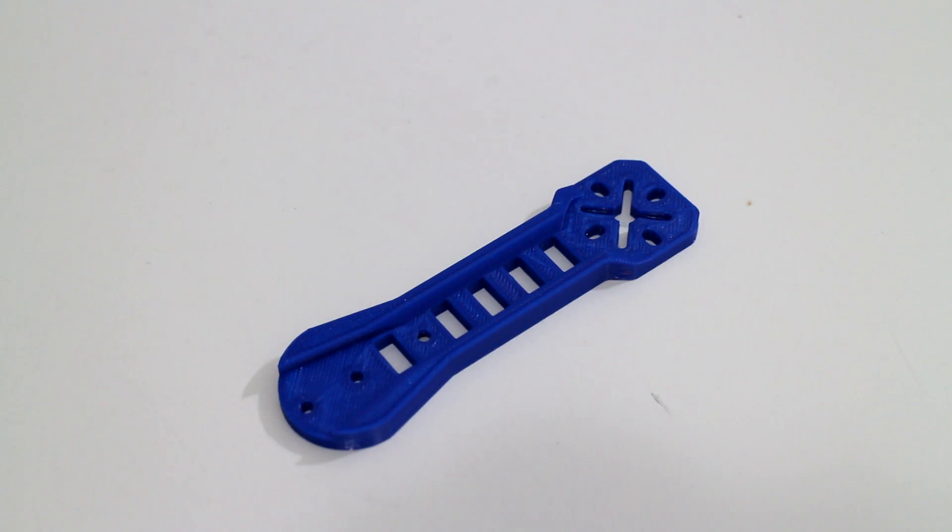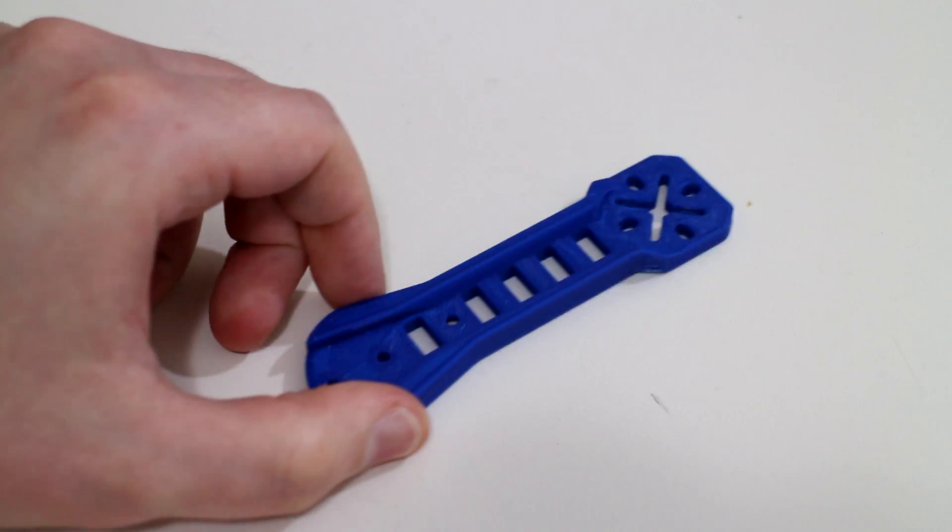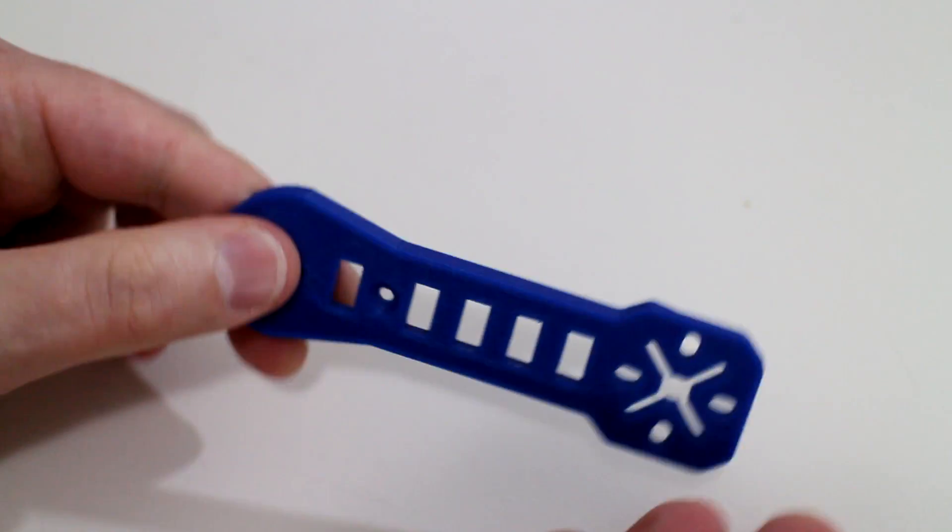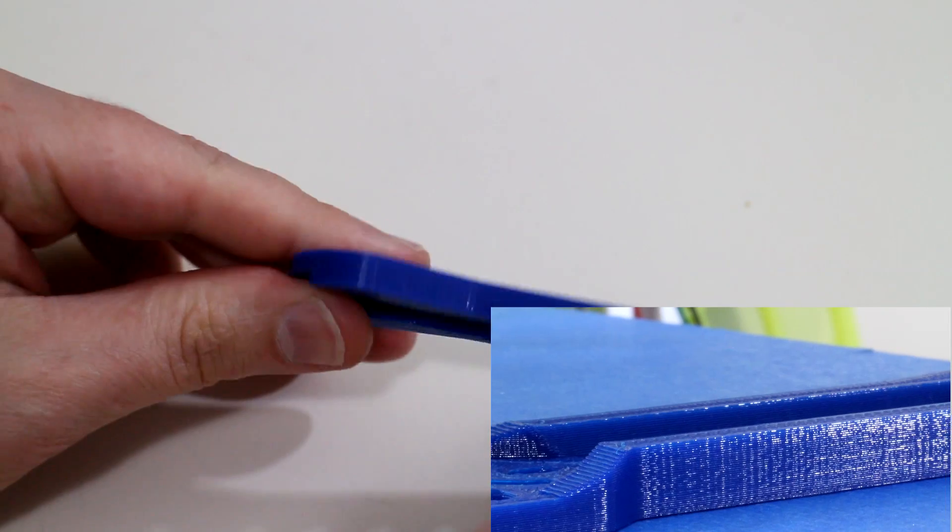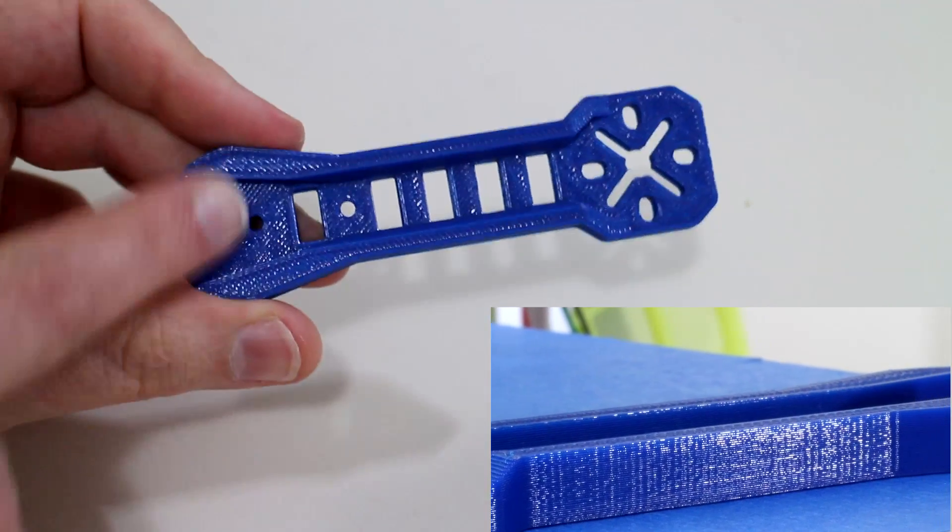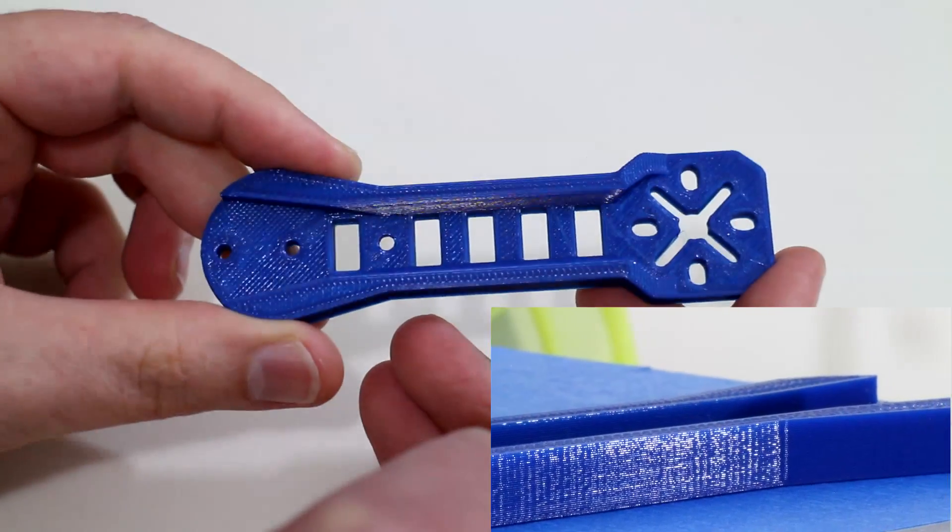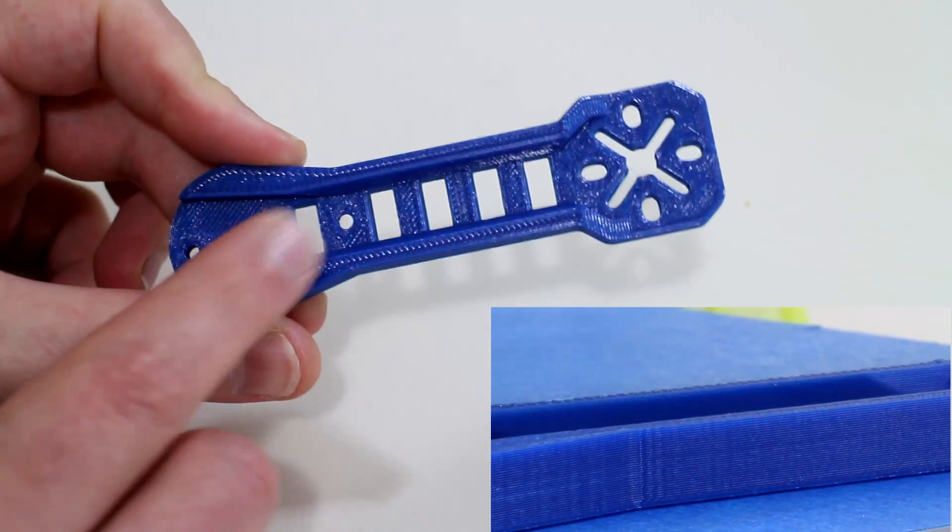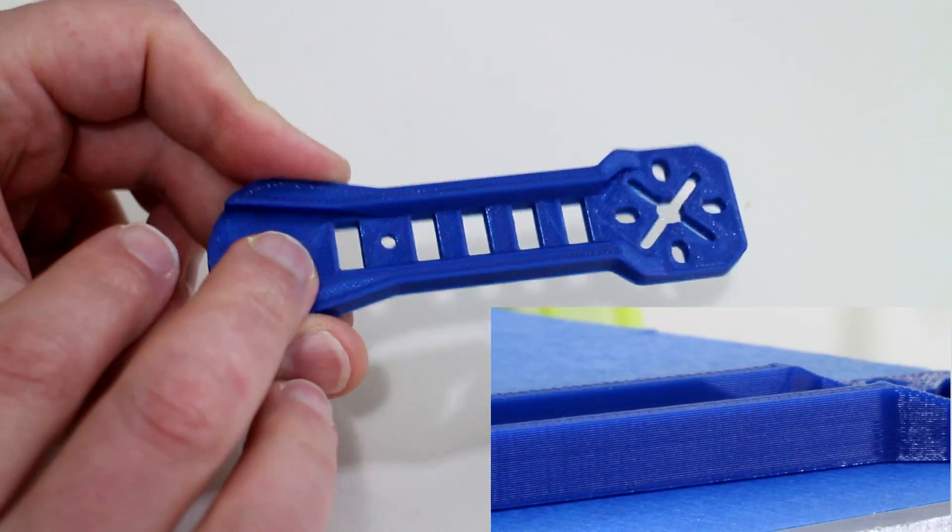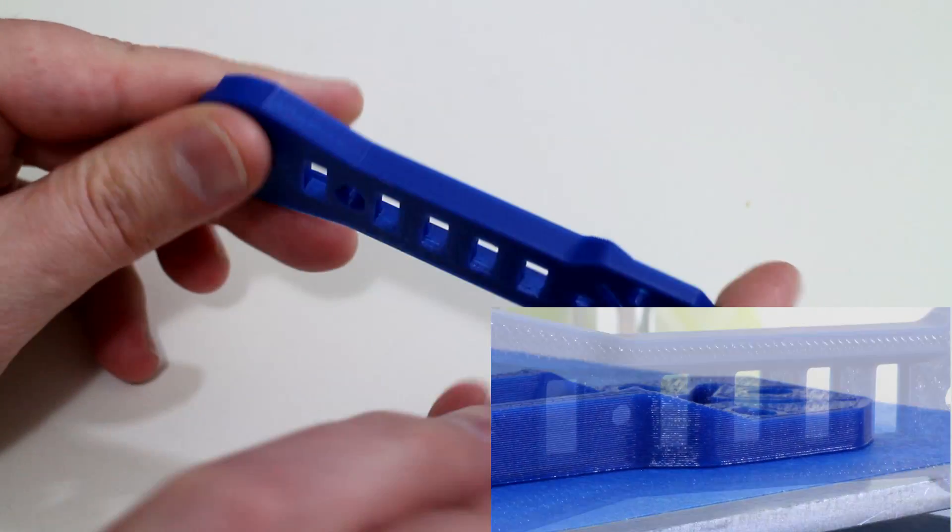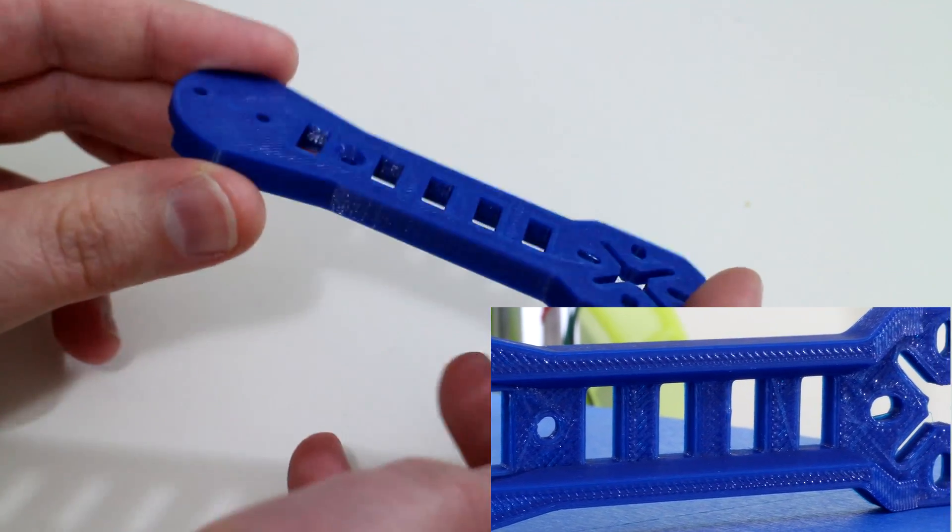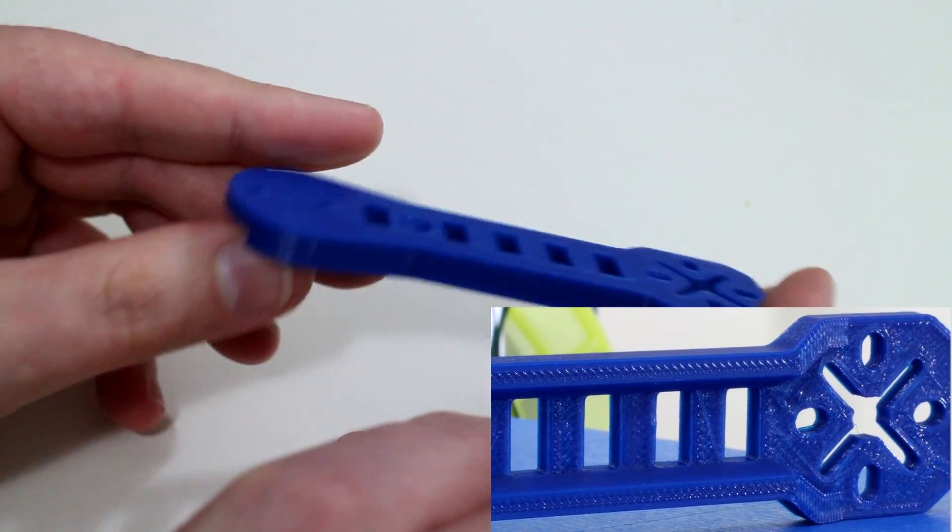And here is the Peon 230 quadcopter arm printed in Aurarum's PETG filament. This printed absolutely fine. It came out perfect. There are no defects with this part. There was no problems with stringing while the part was printing. It printed at quite a low temperature for PETG I thought, 210 degrees Celsius, which means anyone can print temperature-wise with any printhead with this printer.